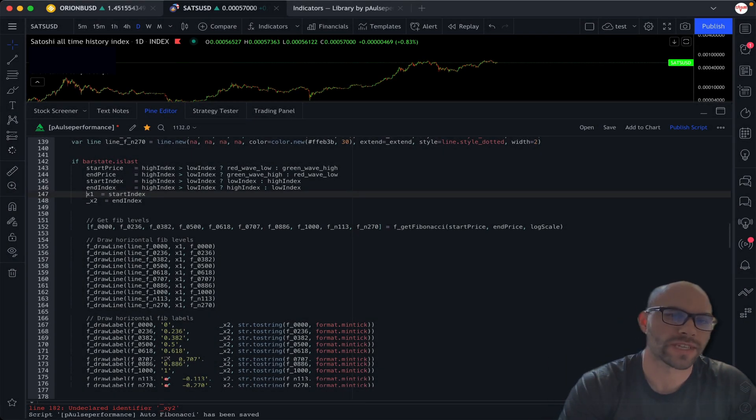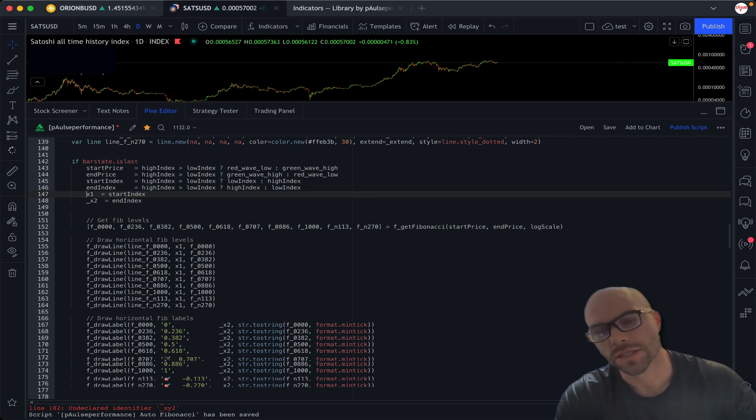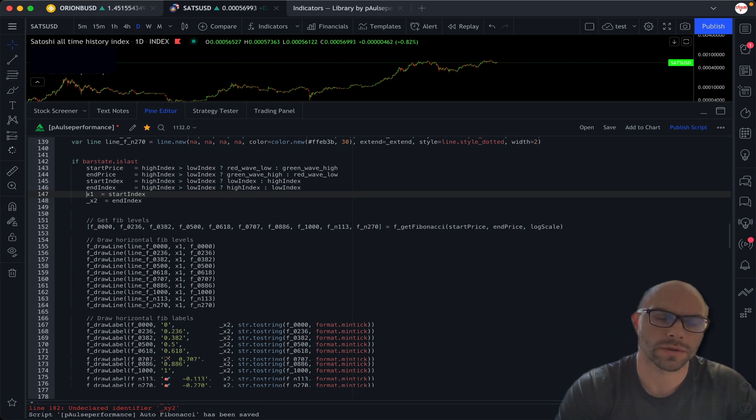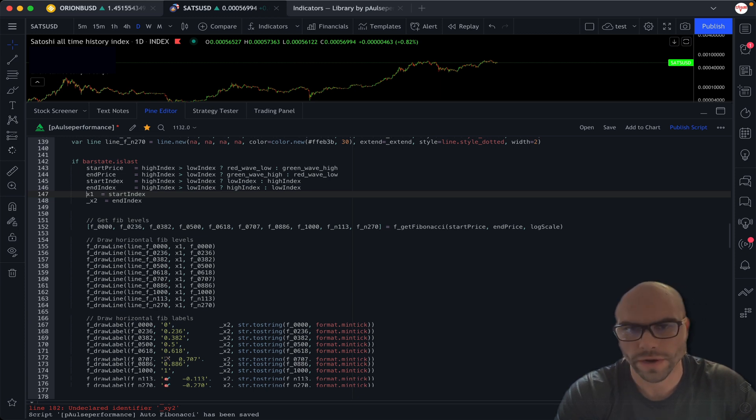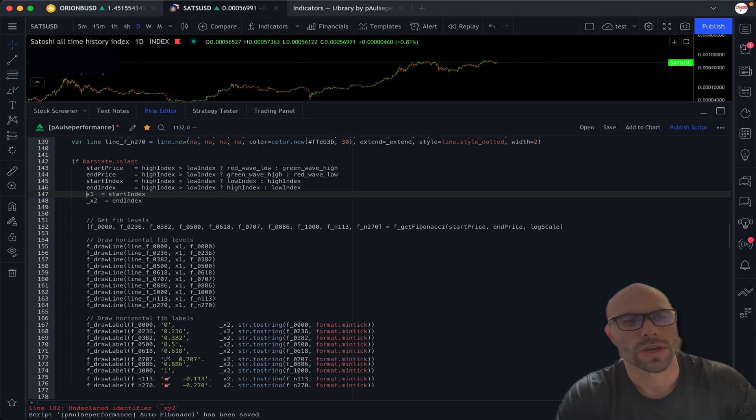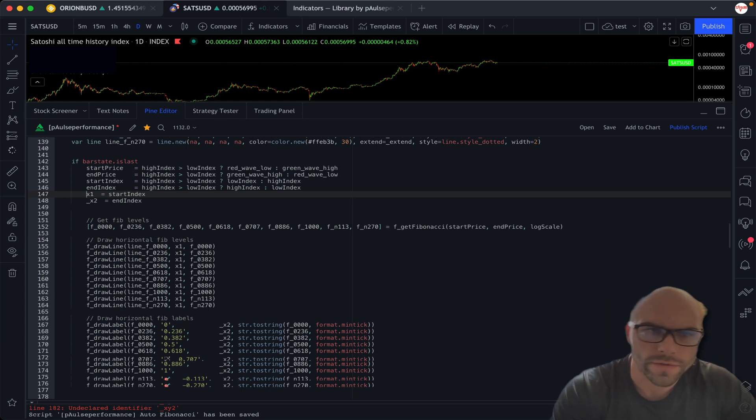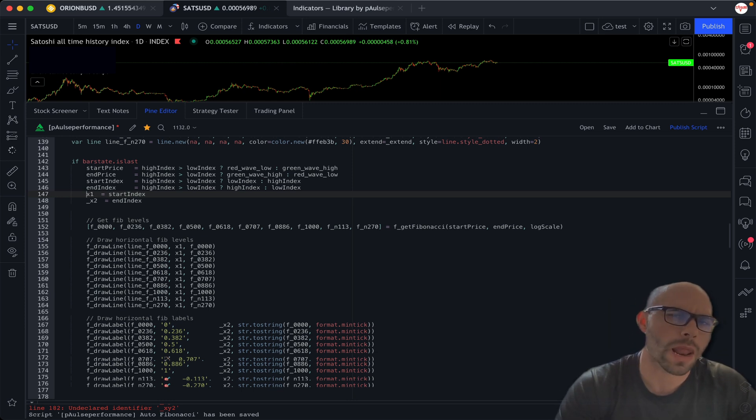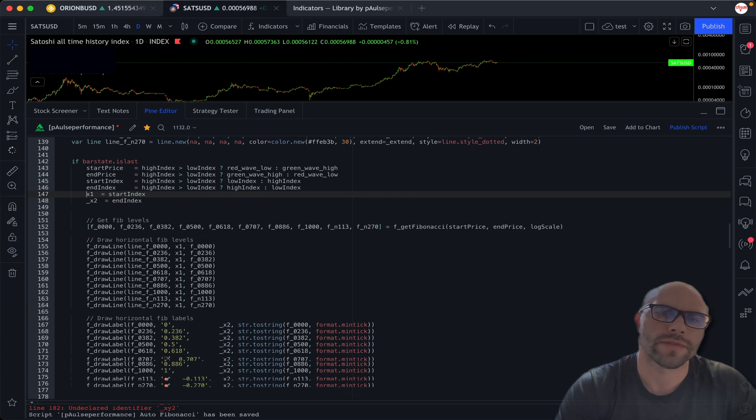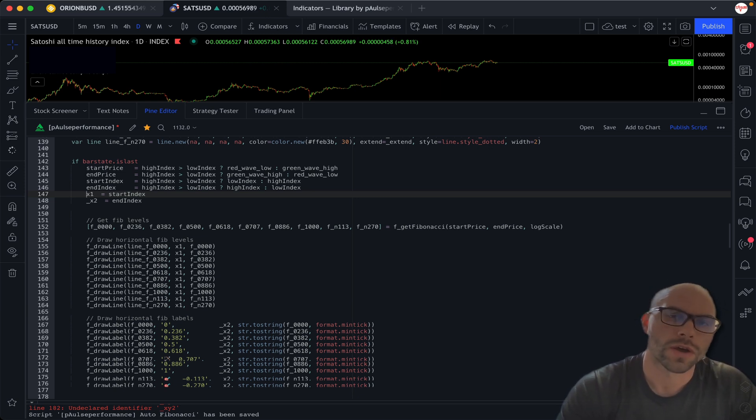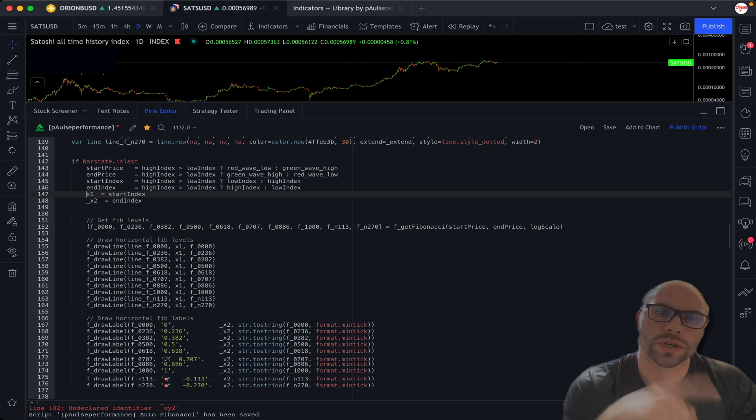What's up my Pinescript aficionados, my Pinescript people. Check it out, in this video I'm gonna show you how to select multiple variables with just one key and one cursor.